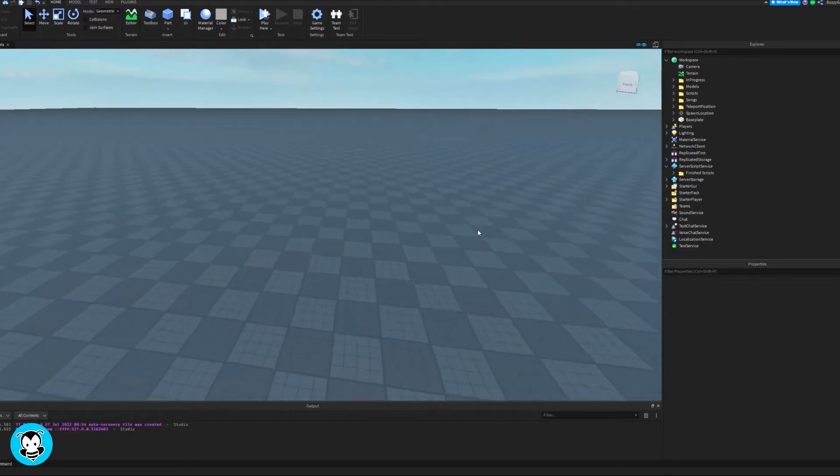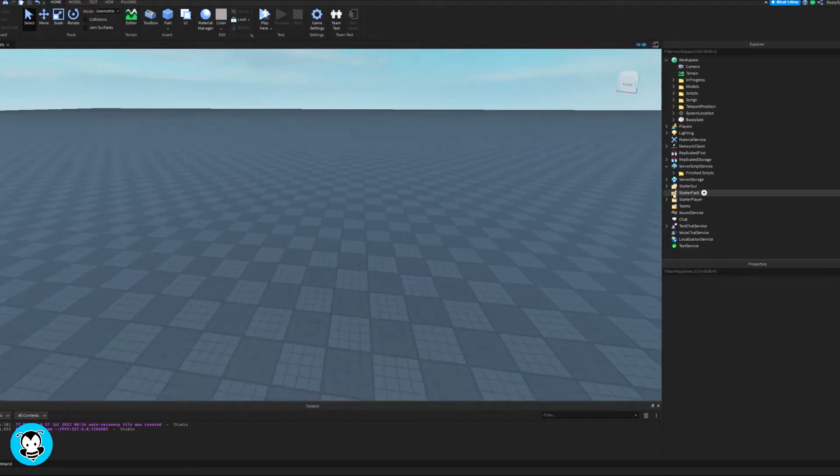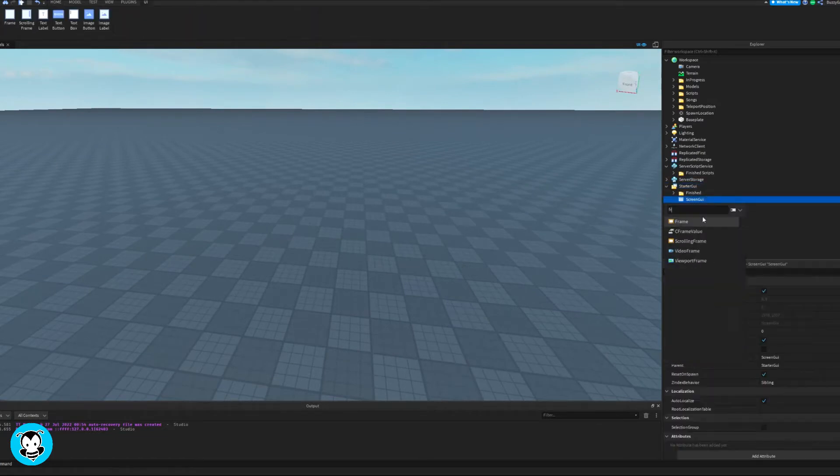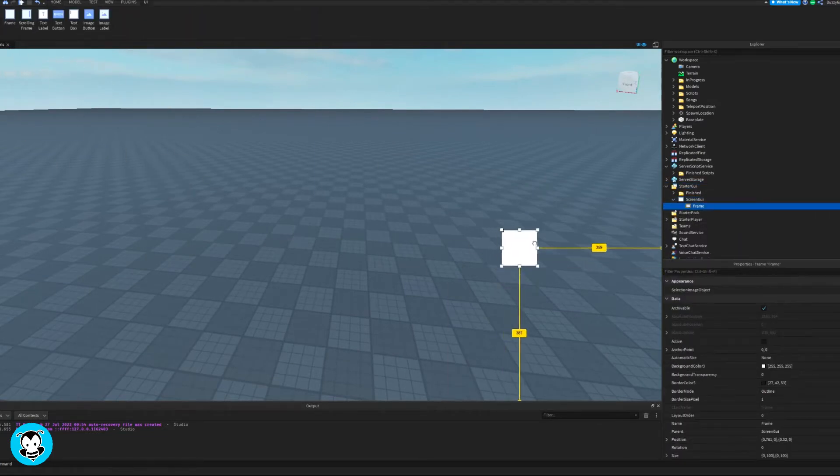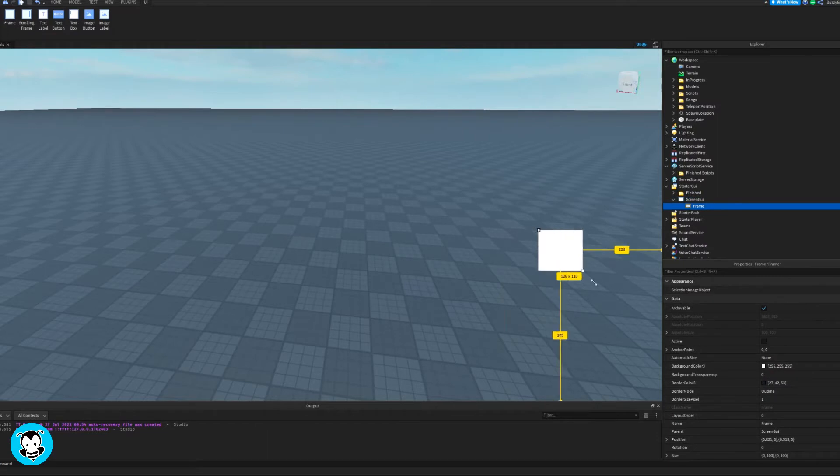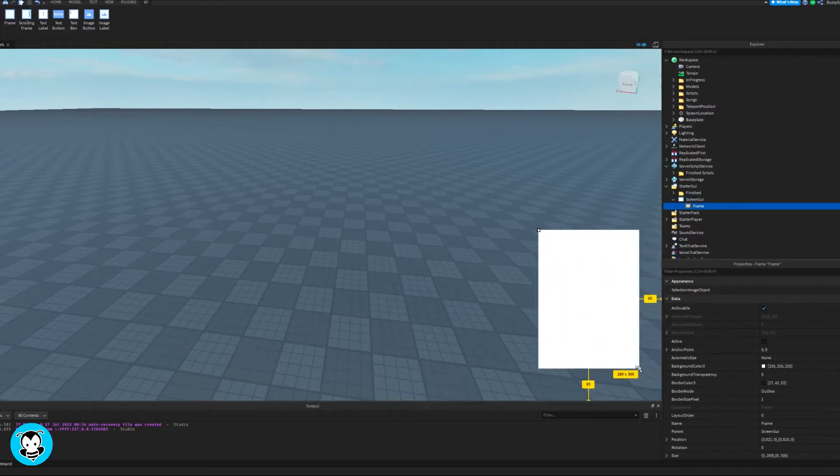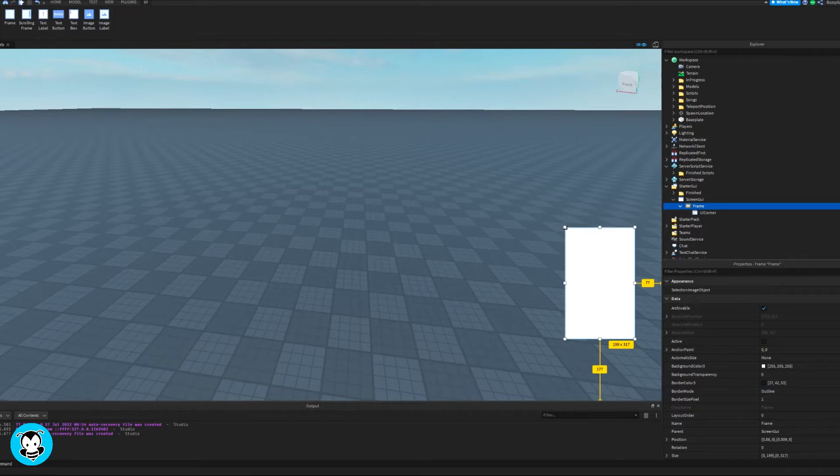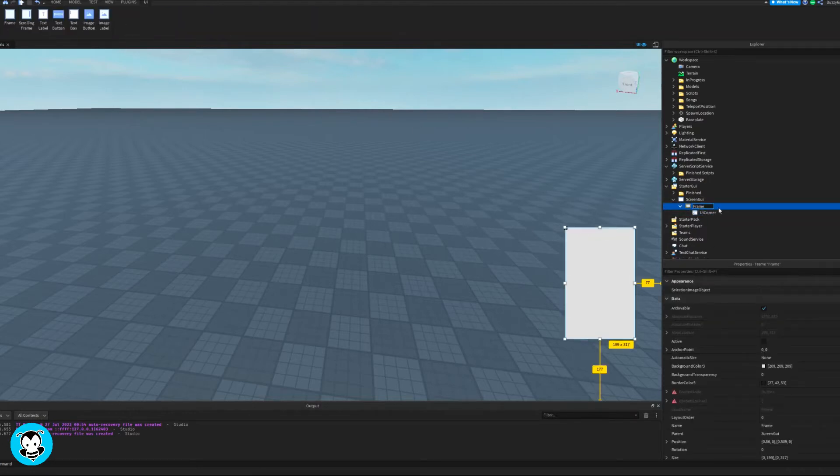Now, inside of our workspace, let's get started. Inside of starter GUI, add a screen GUI and then add a frame inside of that. Reposition and resize your frame to however you want, and then I'm gonna add a UI corner for those nice rounded corners.